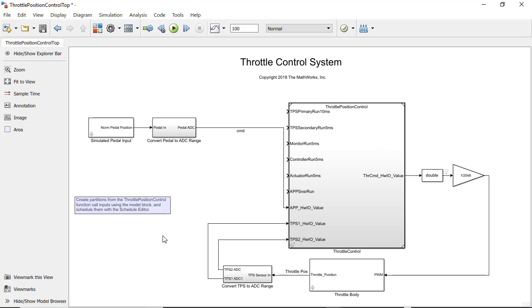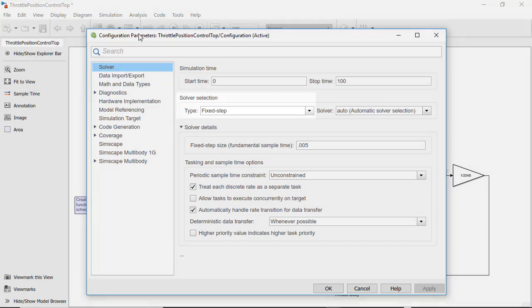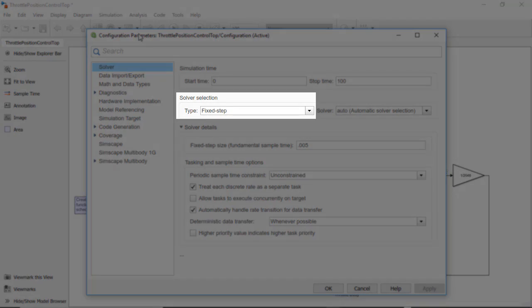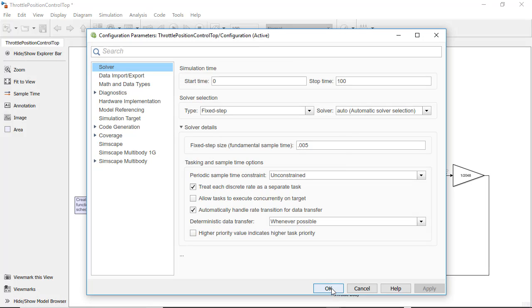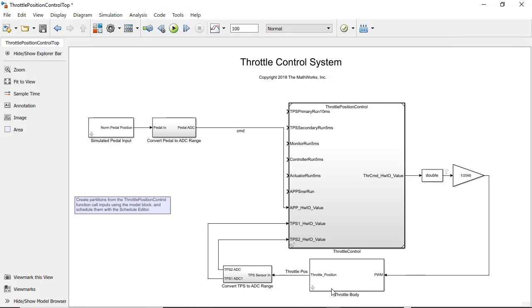To use the Schedule Editor, a model needs to be fixed-step, multitasking, and handling rate transitions automatically. This enables the Schedule Editor to manipulate partitions you will create with components.